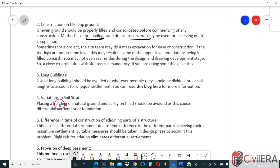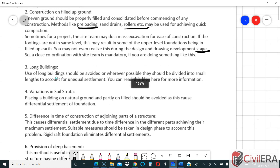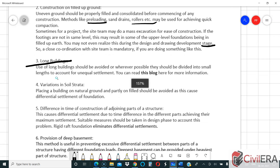Sometimes a site team may do mass excavation for ease of construction even when using isolated footings. If the footings are not at the same level, some upper-level foundations may end up in filled-up earth. As a structural engineer, you need to be cautious and instruct the team not to do a mass excavation when foundations are at different levels. Even the grade slab might crack if compaction is not done properly after refilling the soil.